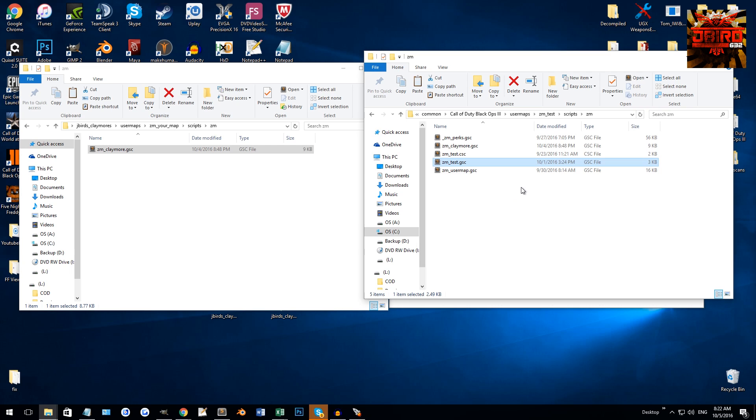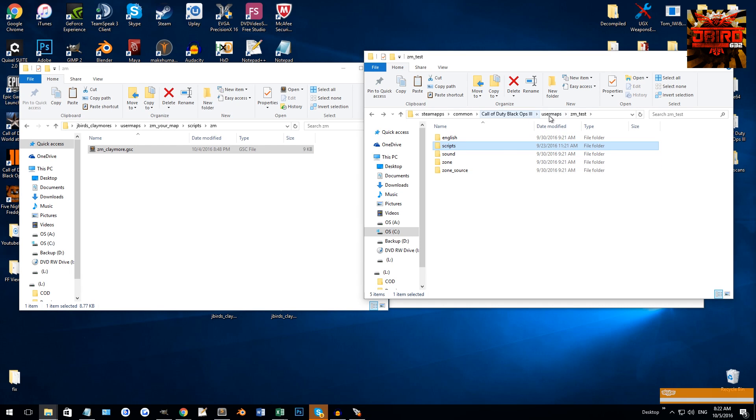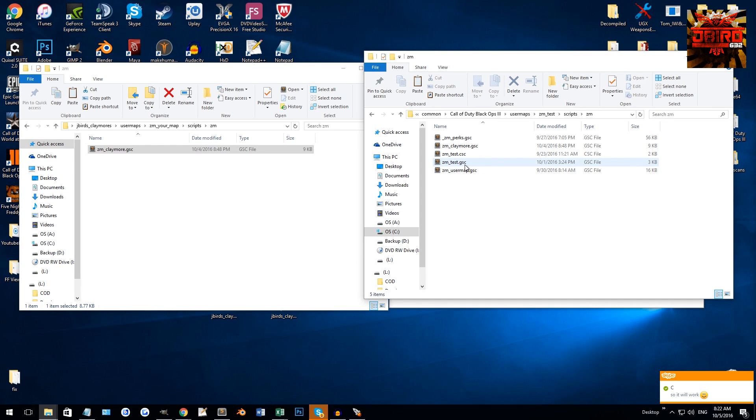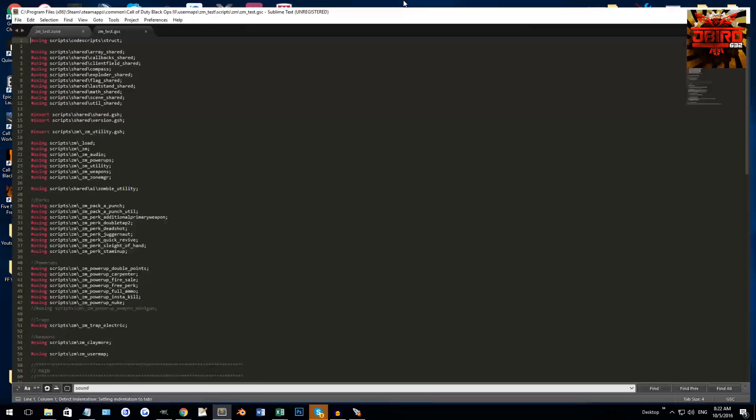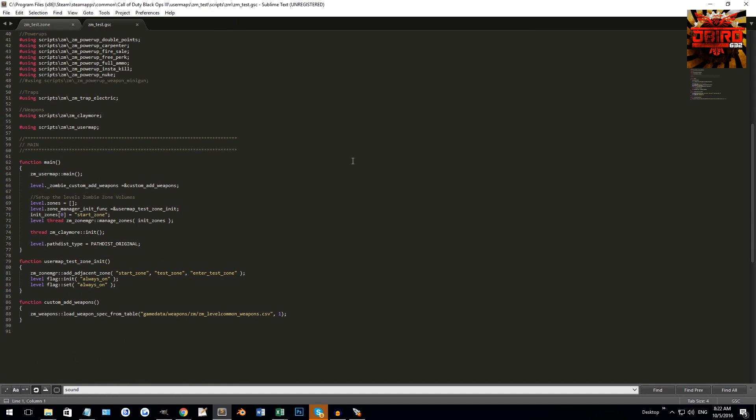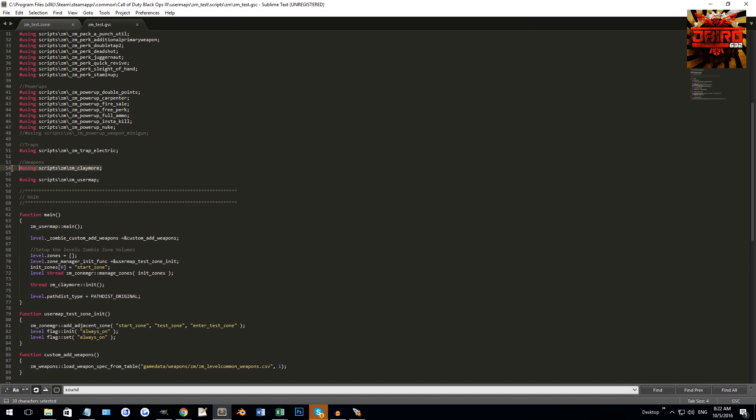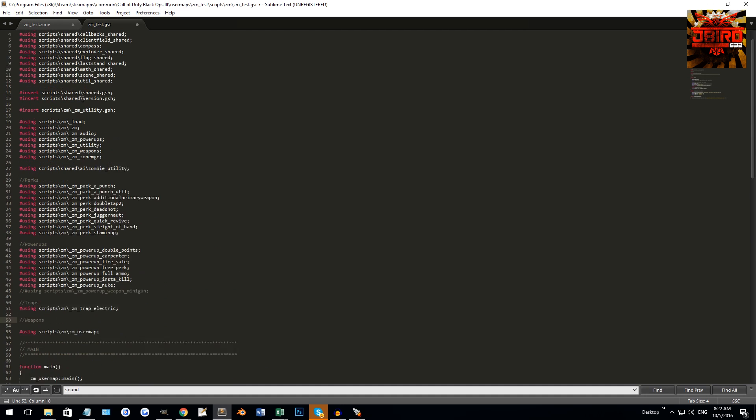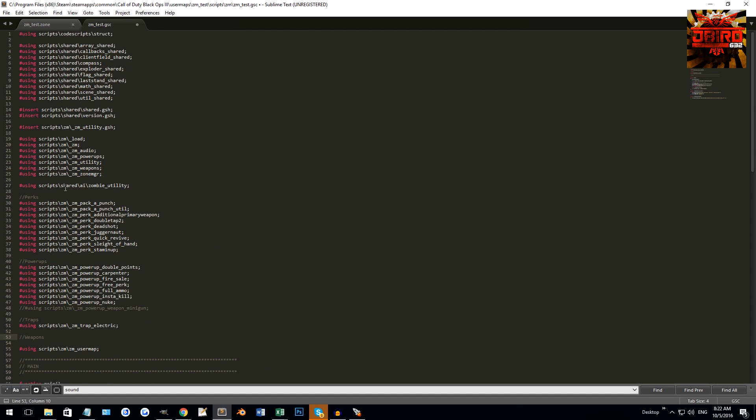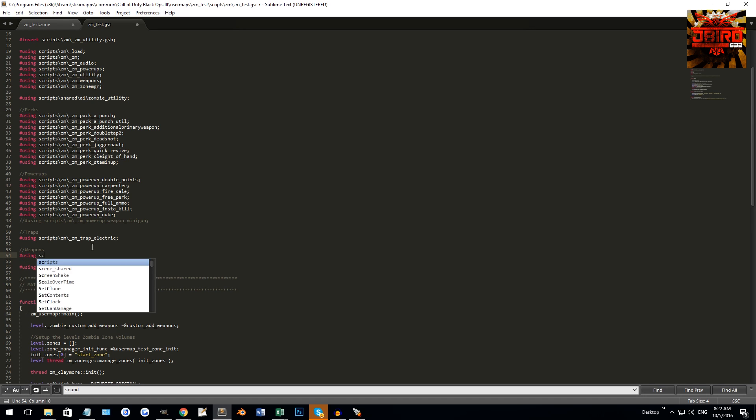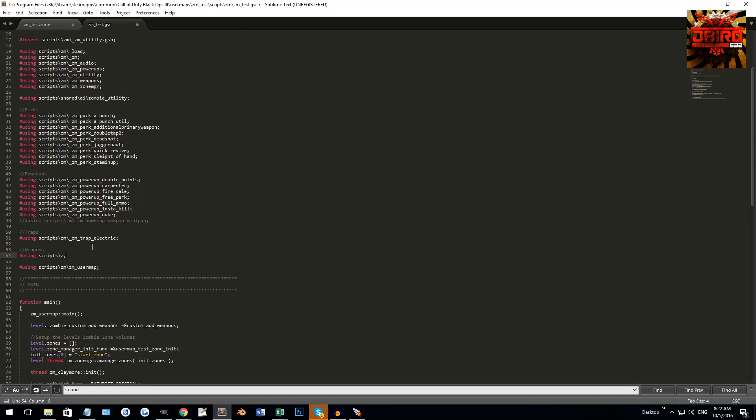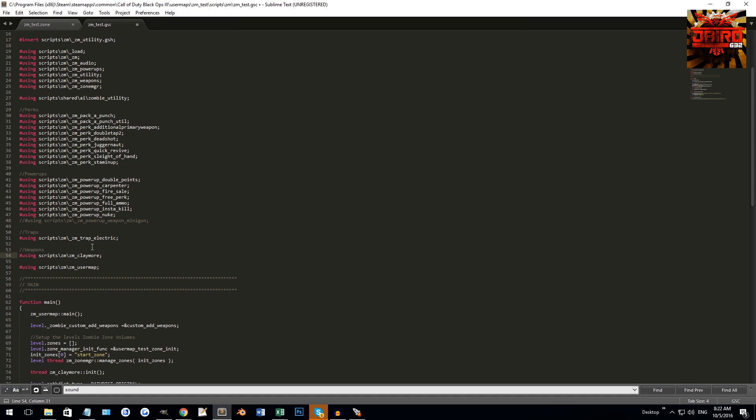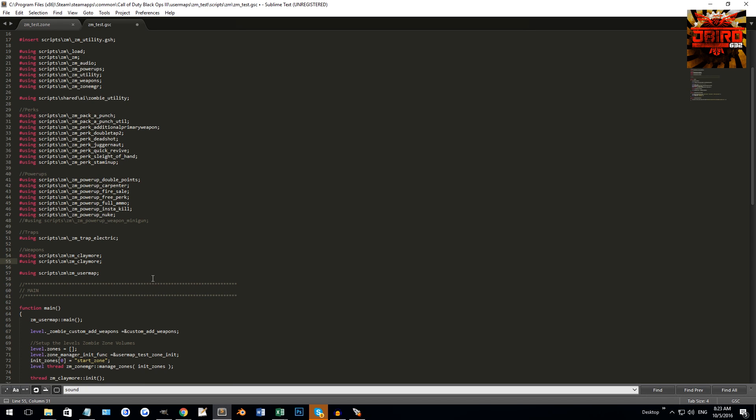So there you go, that's steps one, two, and three cleared. Now what we're going to do is open up our maps GSC file. If you go to user maps, your map, go to scripts/zm, and then your map name dot GSC - that's the file we're going to be opening up. What you'll get is your maps GSC, same script that we used in the zoning tutorial. Anywhere up where all the using stuff is, you're going to want to do pound using scripts/zm/zm_claymore and then a semicolon. I have the line included in the readme file as well, so you can just copy and paste the line.